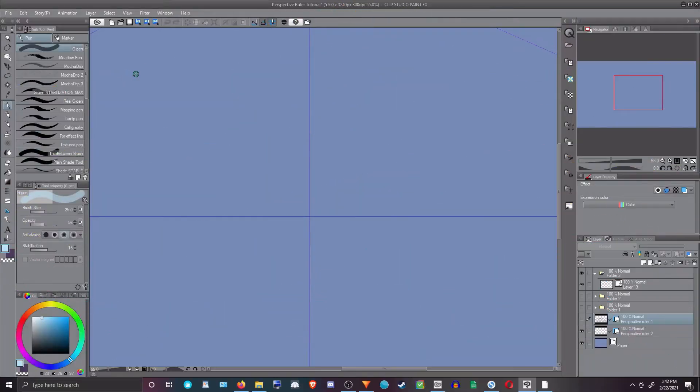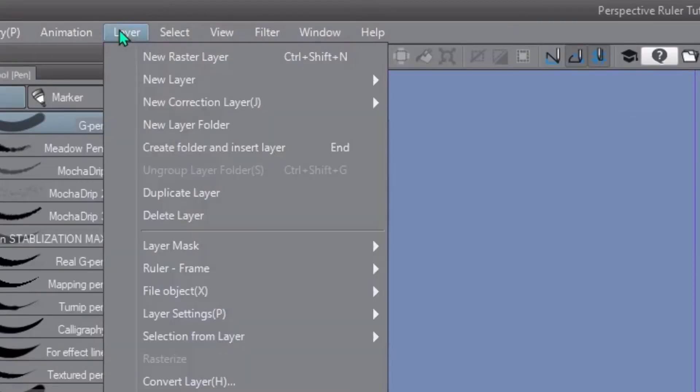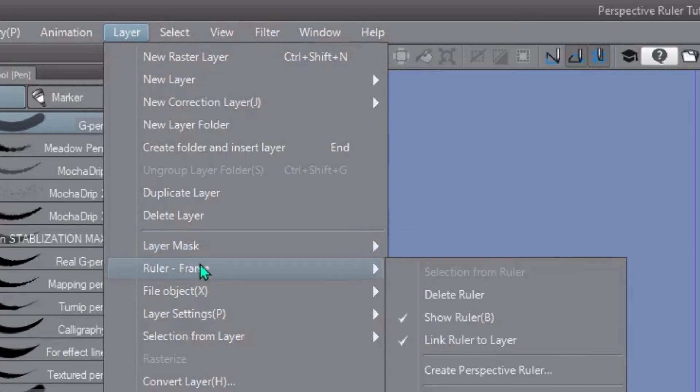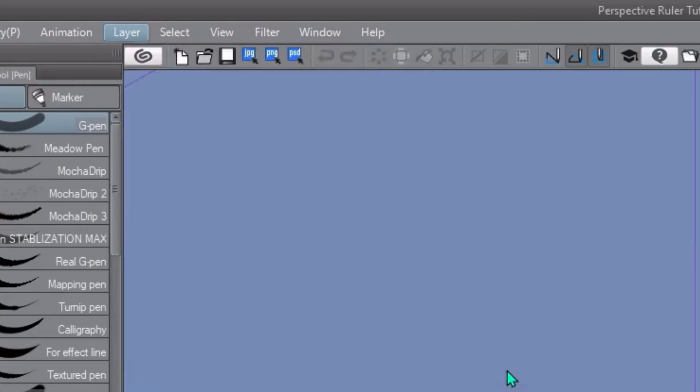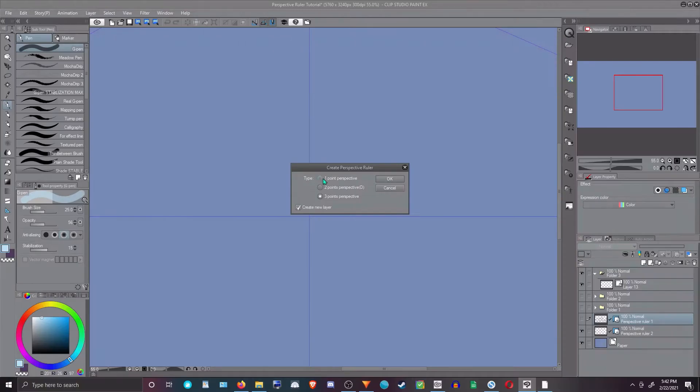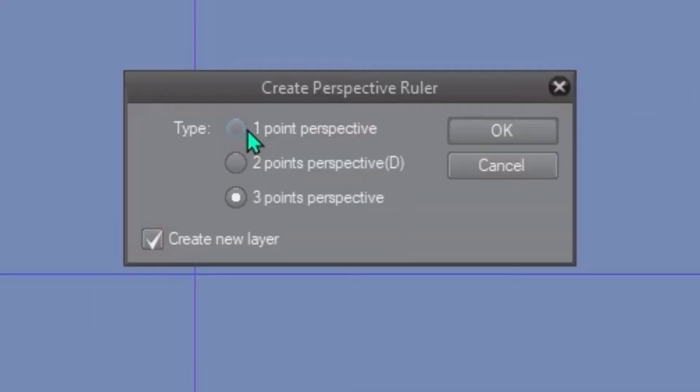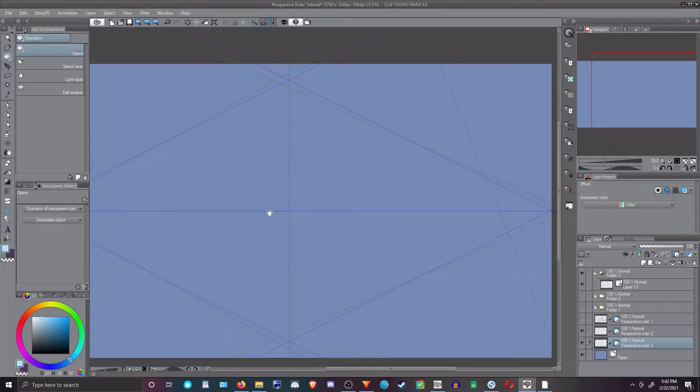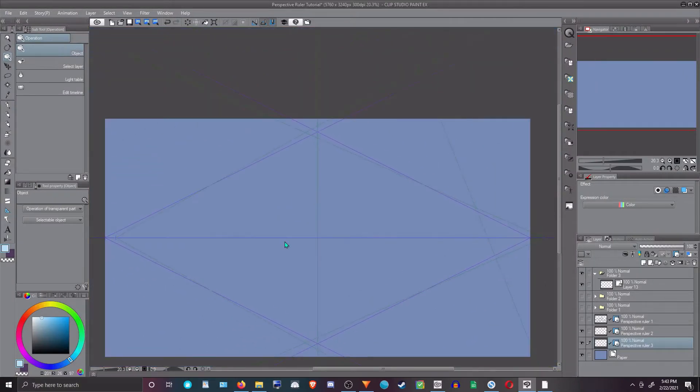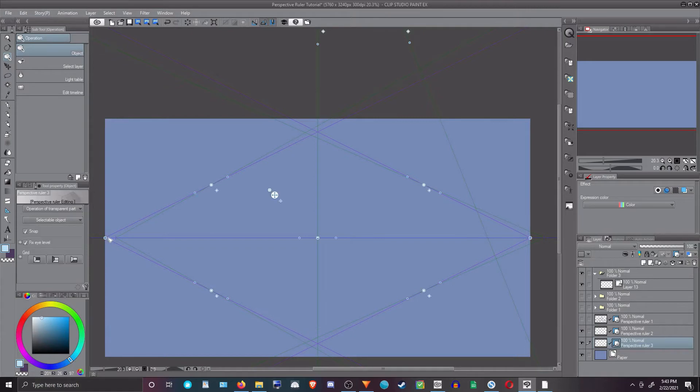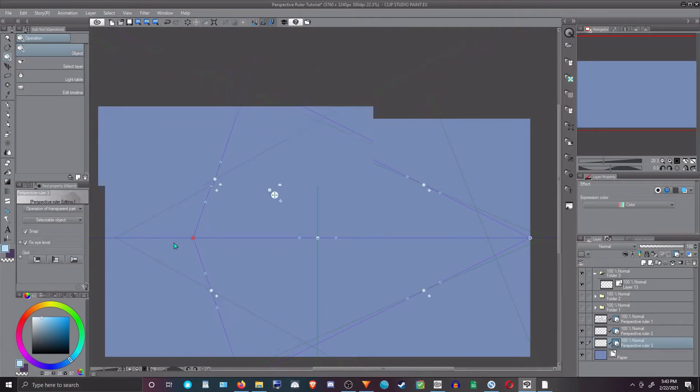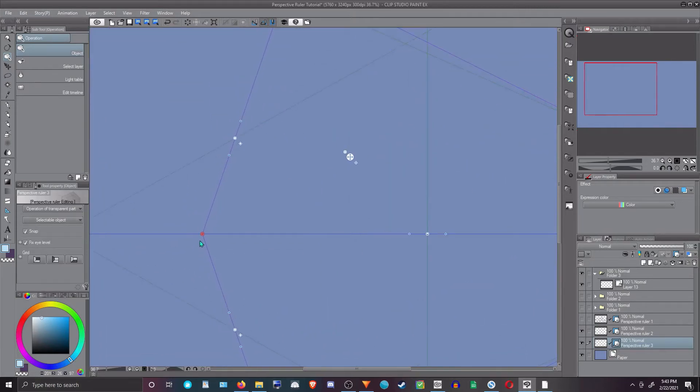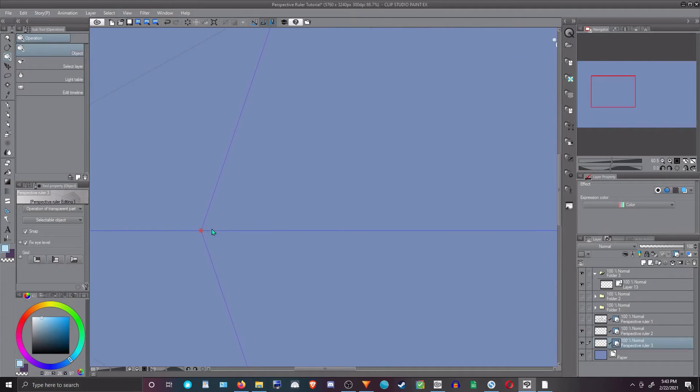So, to add a perspective ruler into Clip Studio Paint, you just go to Layer, Ruler frame, Create perspective ruler. And like I said, I personally don't think 1, 2, 3 point is super helpful. So, I just recommend just always picking 3. So, then what that does is creates a horizon line and vanishing points on your canvas. And they're all rulers. Meaning when you draw lines, it will adhere to the ruler.